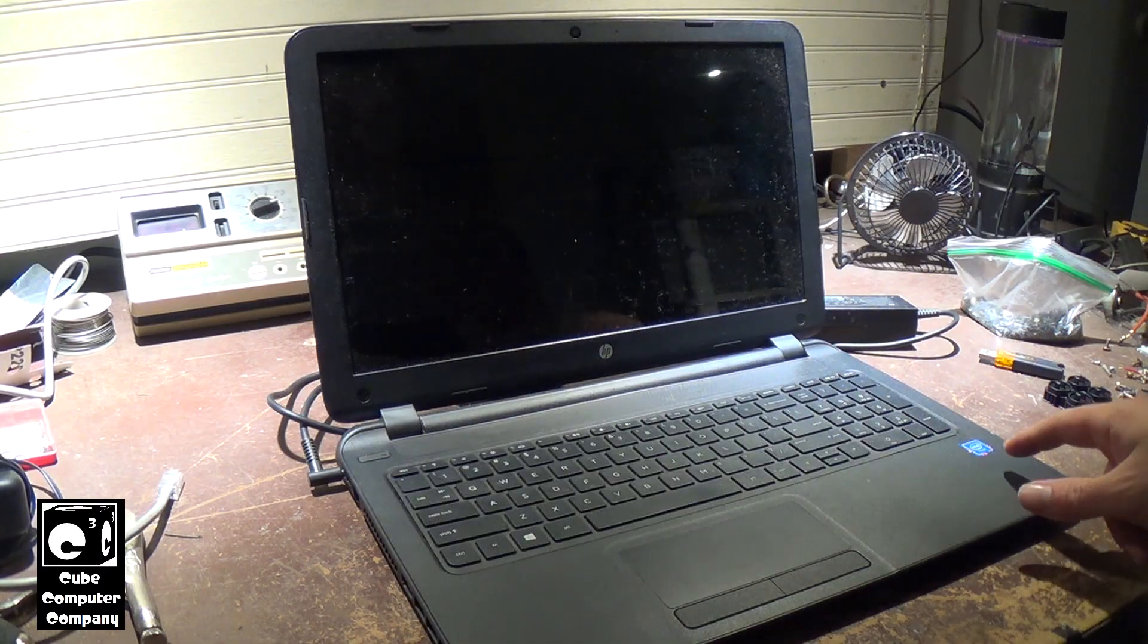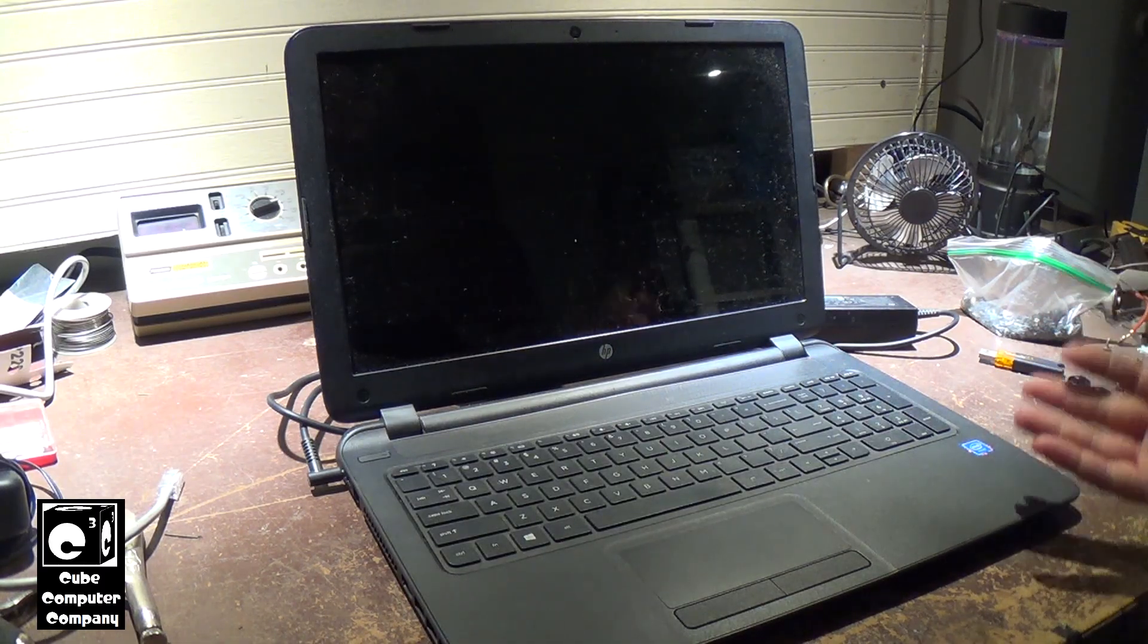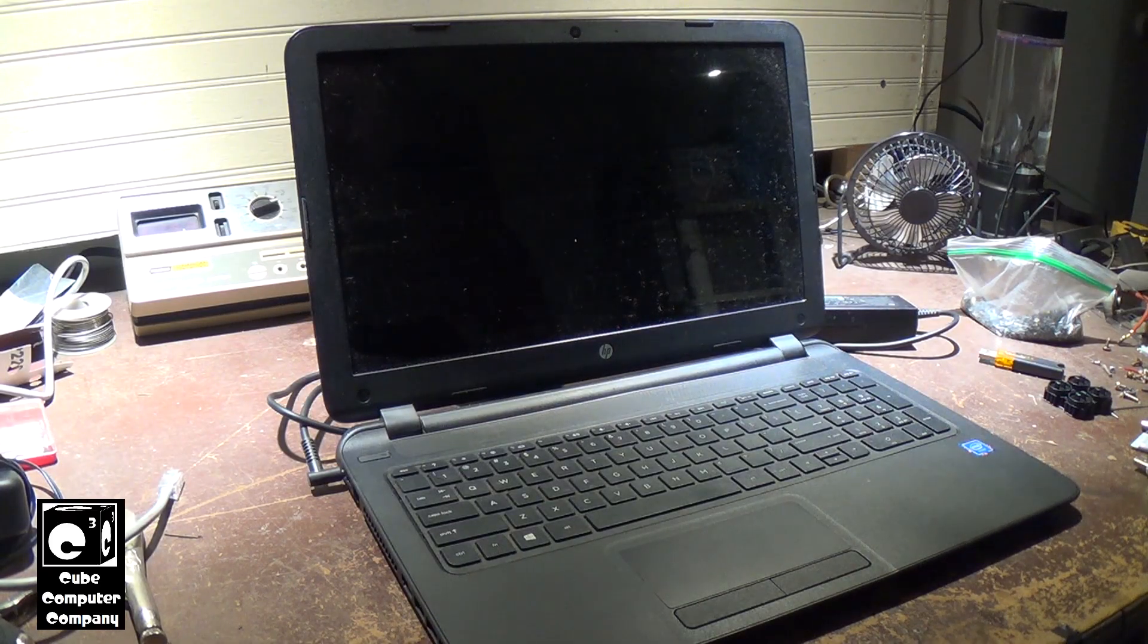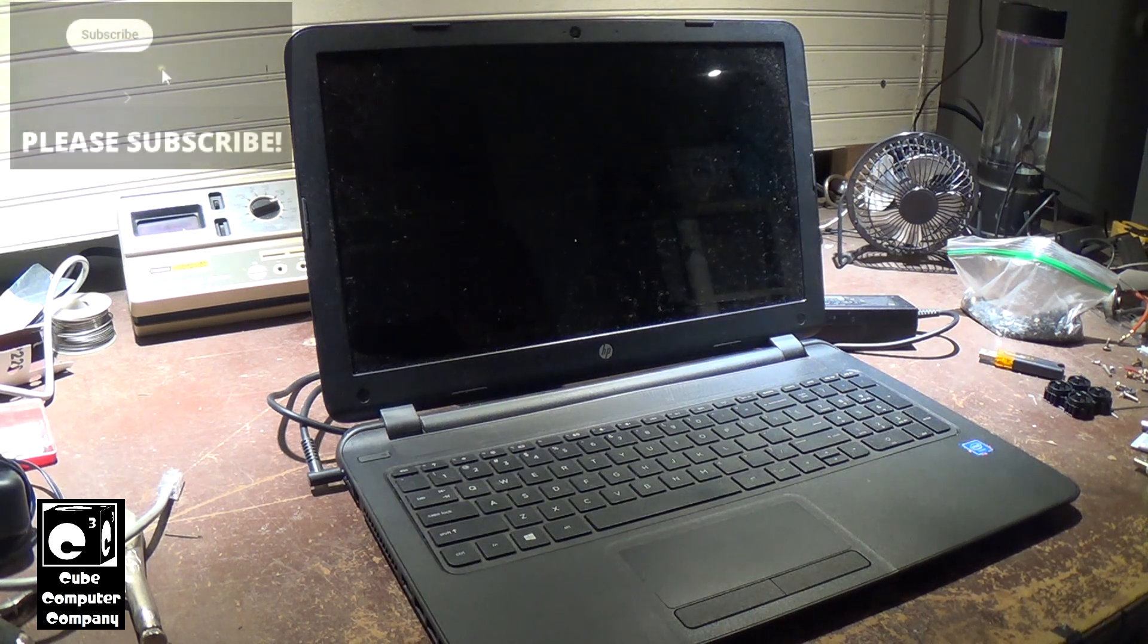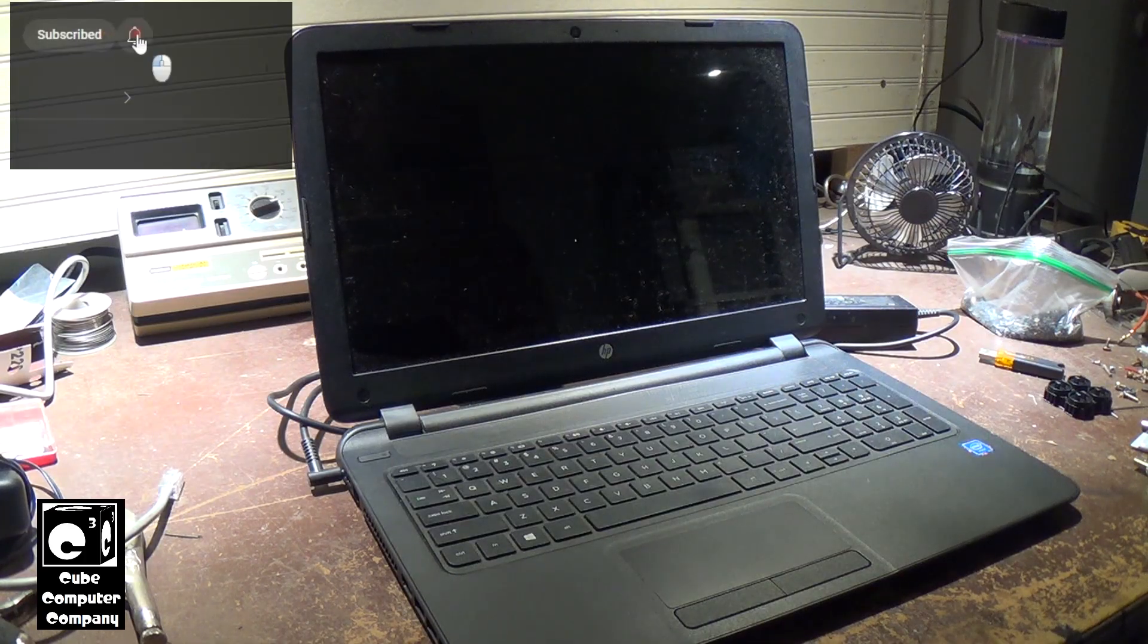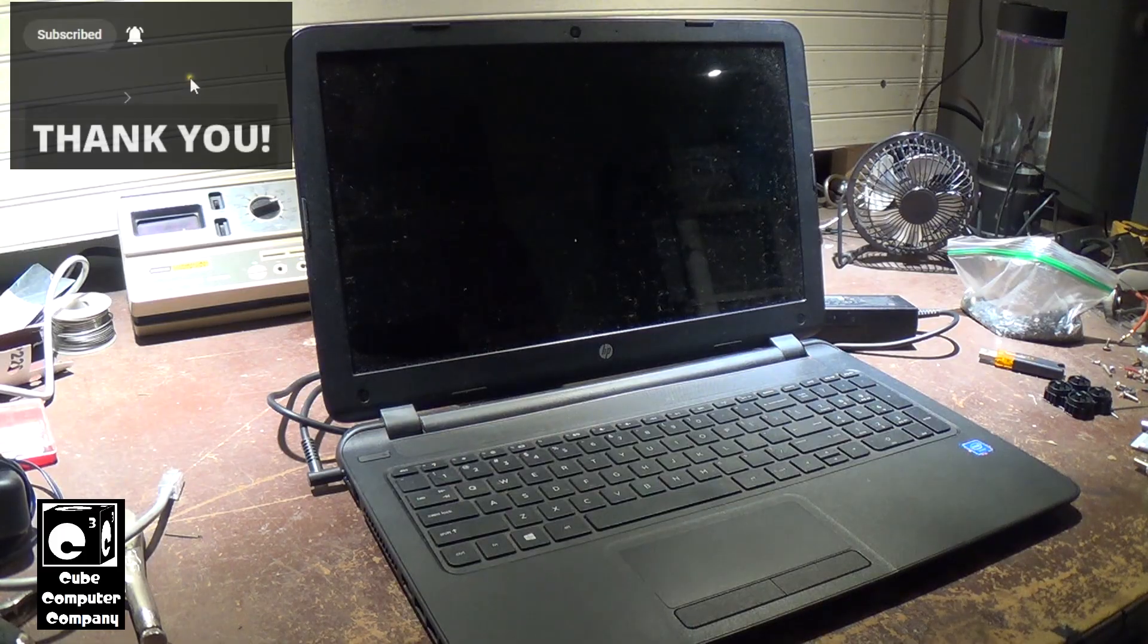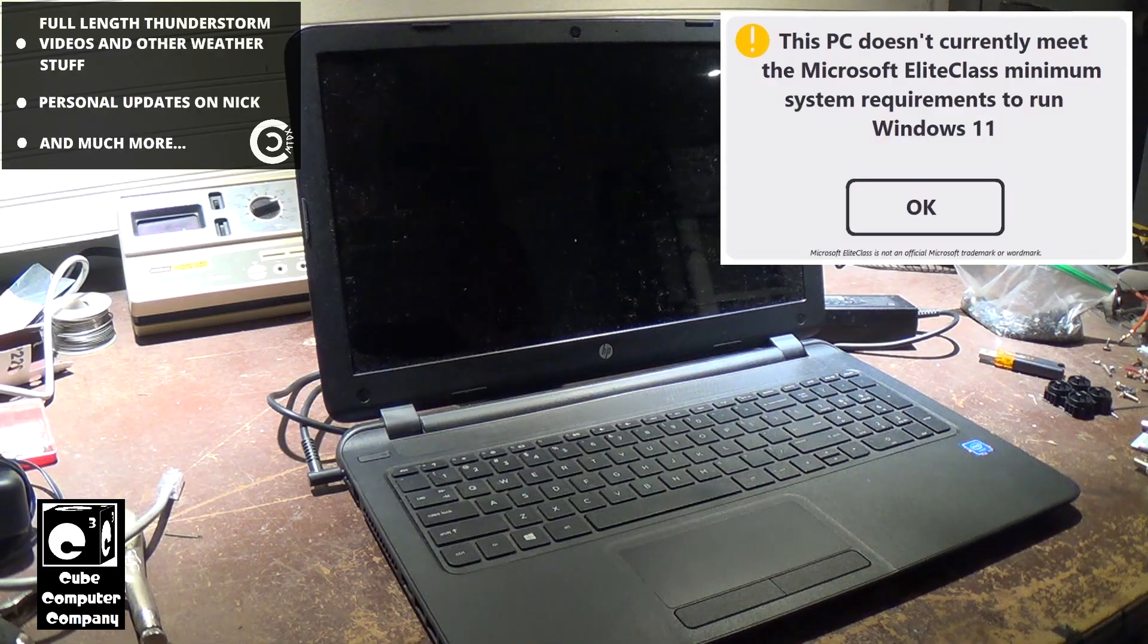It has an Intel Celeron system-on-chip of some kind. I think it's got either 4GB or 8GB of RAM. I put an SSD drive in it, but the performance of Windows 10 22H2 on this thing is pretty mediocre. And of course this machine definitely doesn't meet the Microsoft Elite Class System Requirements for Windows 11.